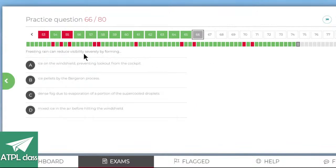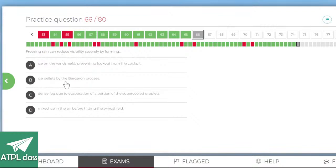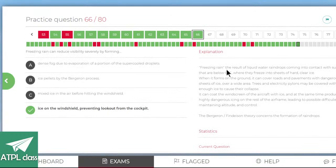Freezing rain can reduce visibility severely by forming ice on the windshield. Normally aircraft have some device — a heater or metal element — to prevent cockpit icing. Freezing rain is the result of liquid water raindrops coming into contact with surfaces below zero degrees, where they freeze into sheets of hard clear ice. Answer A — yes, cool.